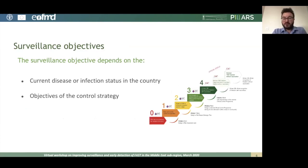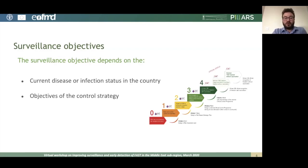Here you can see the very familiar PCP pathway for foot-and-mouth disease. In each one of these stages, there is a difference in what your disease or infection status might be, but also what the objectives of your control strategy are. So your surveillance objectives will vary with the different stages of the PCP.